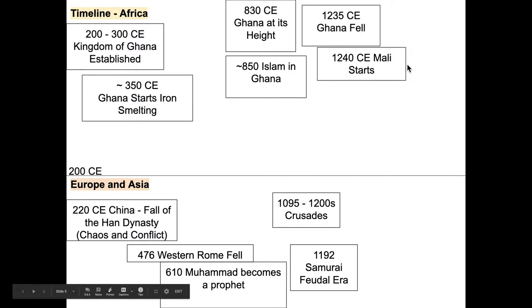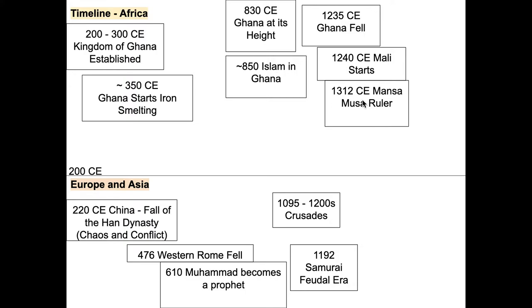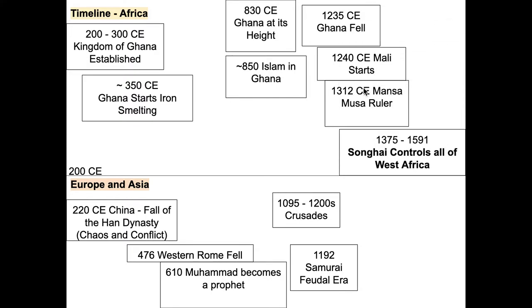And then in 1240, Mali starts. And we learned about Mali last week. Right. And then we also learned about Mansa Musa. He was a ruler of Mali and he traveled. He went on a Hajj to Mecca with a ton of camels and stuff like that. A ton of gold. And we have a lot of written evidence of Mansa Musa. And then after that, we finally have a new civilization that comes into power. They're called Songhai, also known as Songhai. A lot of different ways to say this one, but they ended up controlling all of West Africa and for a long time too, all the way to 1591. So it's a long, long time.